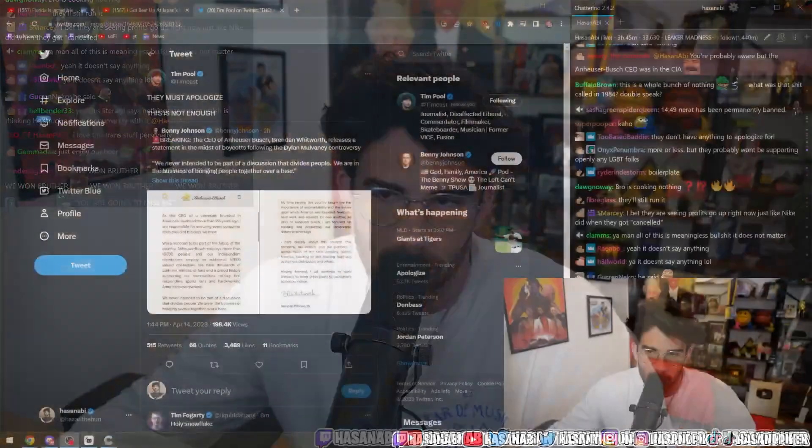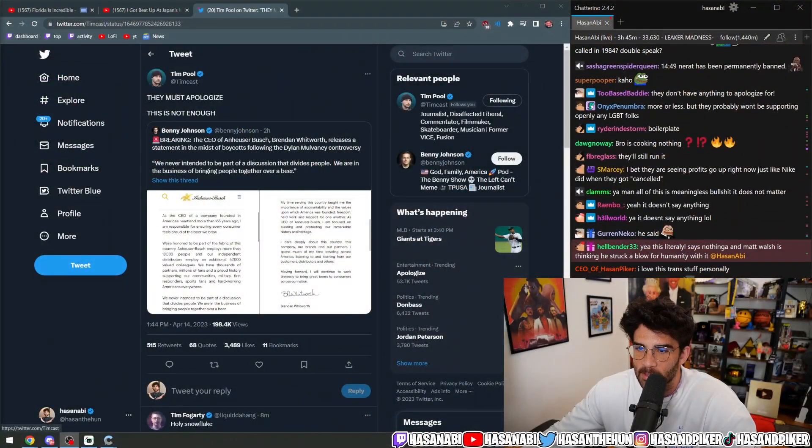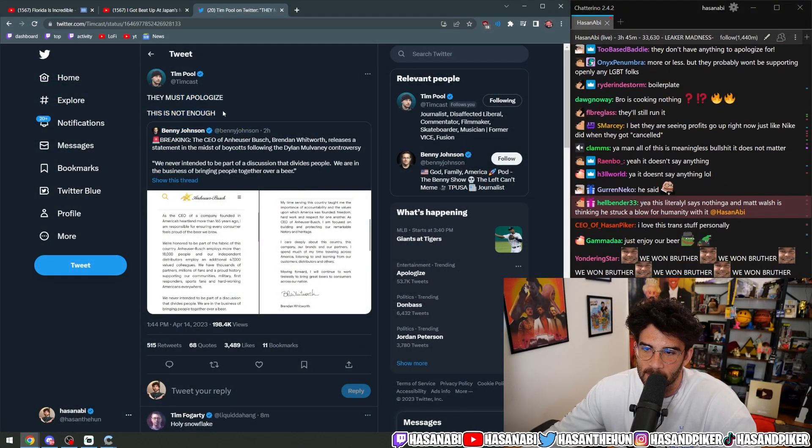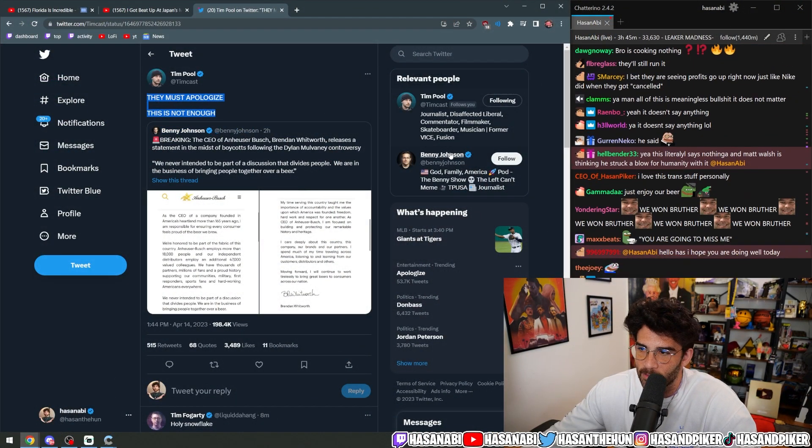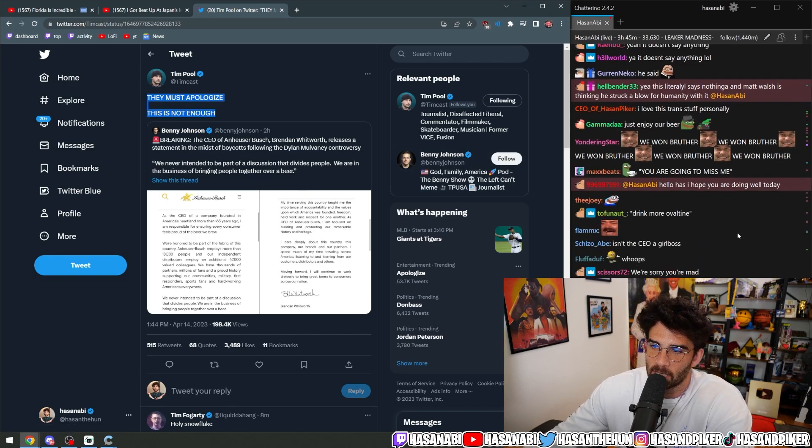Why? Because we work with a trans person. And it doesn't even matter because here it is. They must apologize. This is not enough is what Tim Pool is saying.